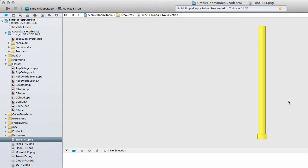We have three variations of Tubes that can appear on the screen: a Tube going from top to bottom, one going from bottom towards the top leaving a gap, and then a pair of them together — one at the top, one at the bottom with a gap in between.